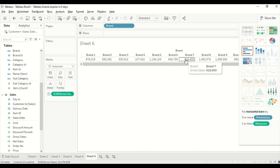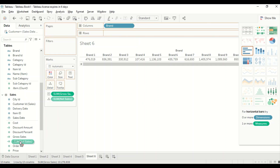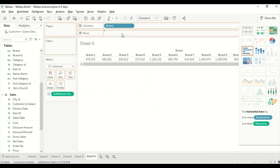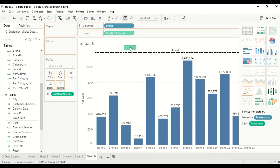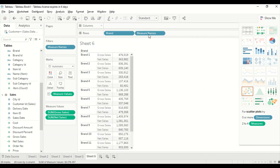Now I can move it to columns to get the same view we had when Gross Sales and Brand were on the column. I would also like to add Net Sales, so let me drag it back to the row. Now I have Gross Sales and Net Sales in the table. Let me see what happens if I move Measures to the column — so this is a view we haven't tried yet, and we'll go ahead and try it.